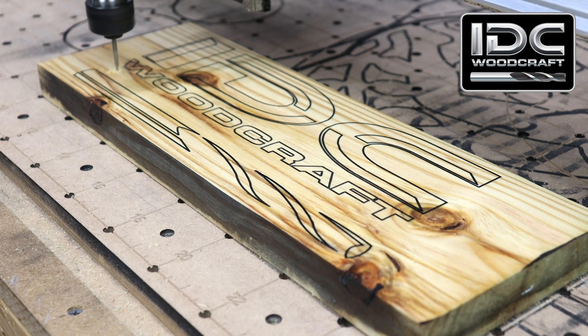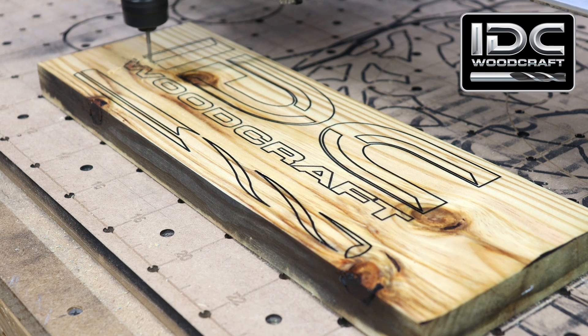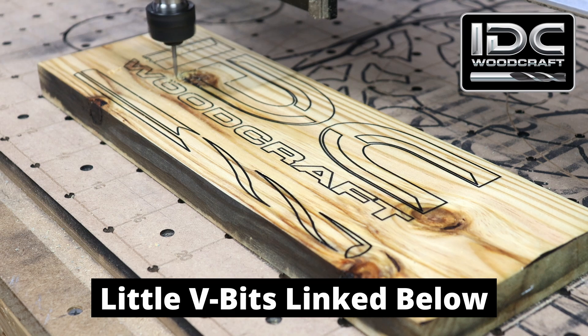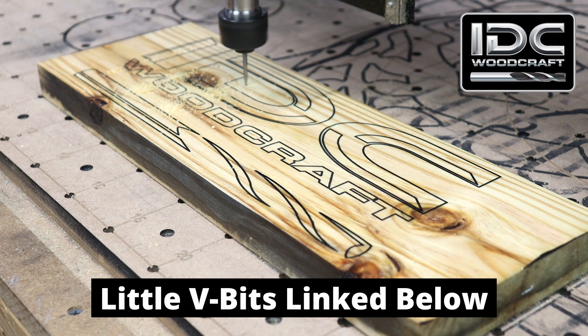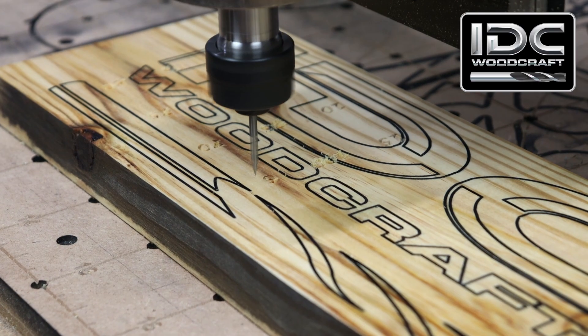I love using the 30 degree little V bit from IDC Woodcraft. I can get a lot of design into such a little project and it gives me such fine detail.